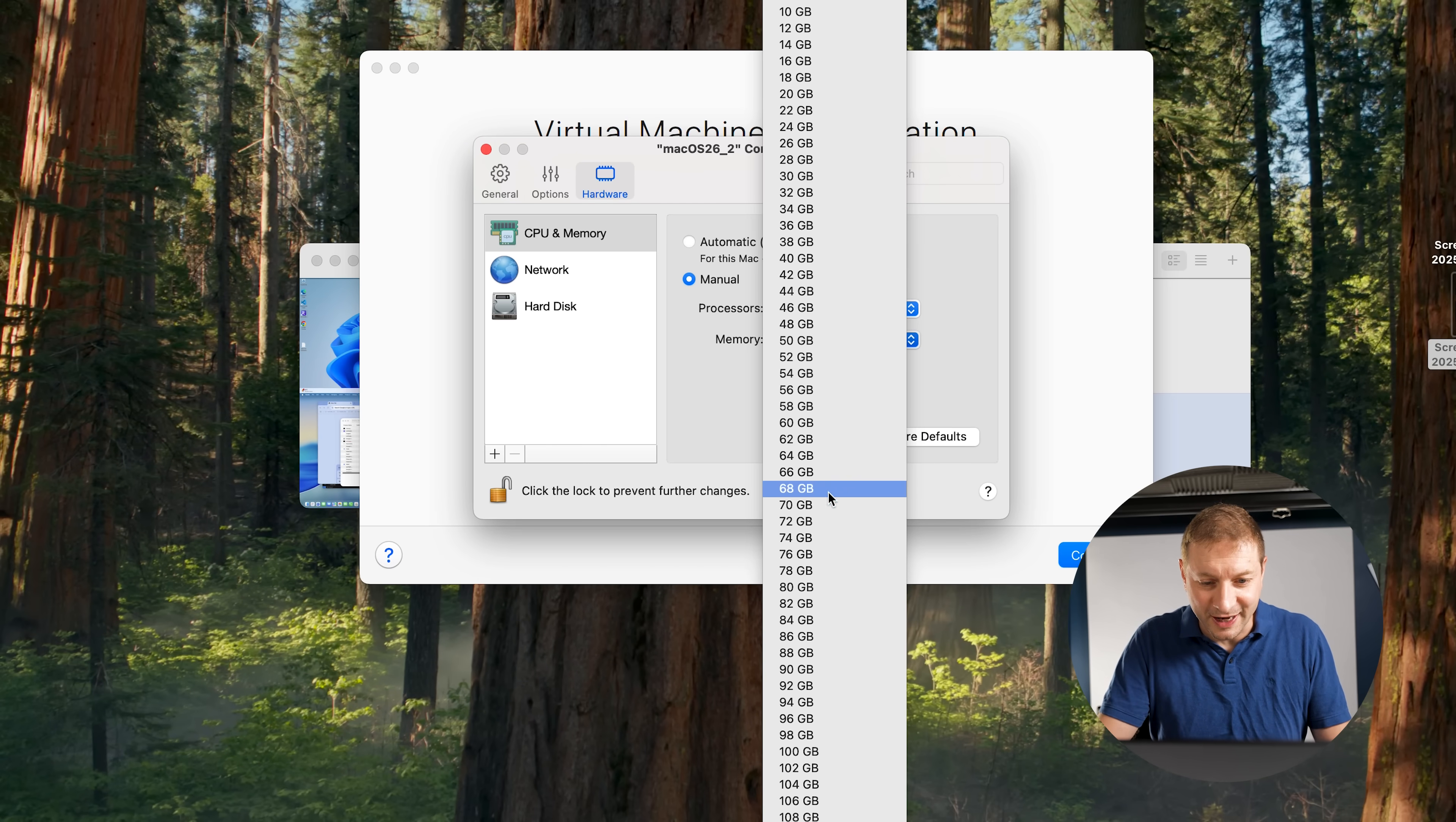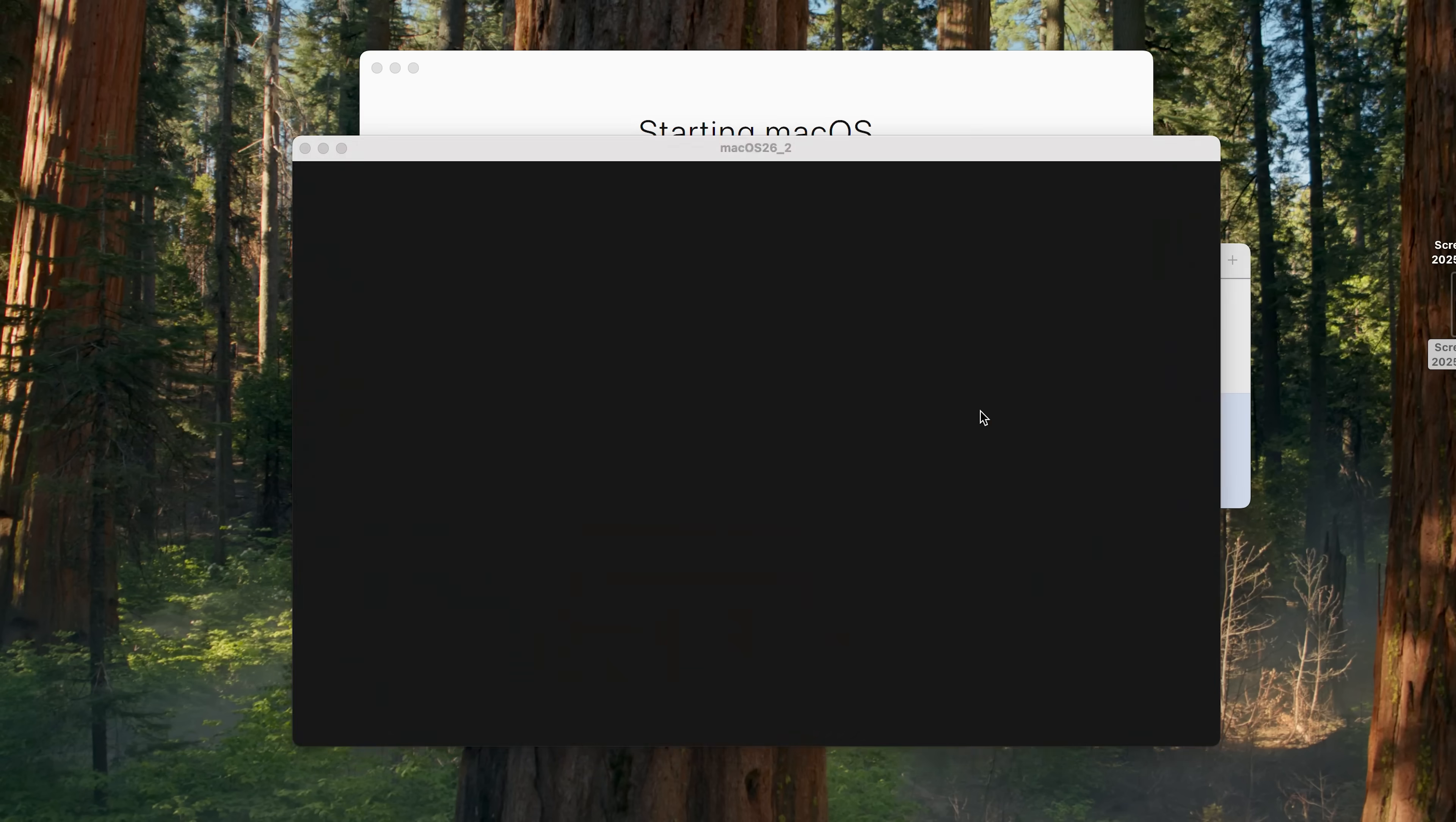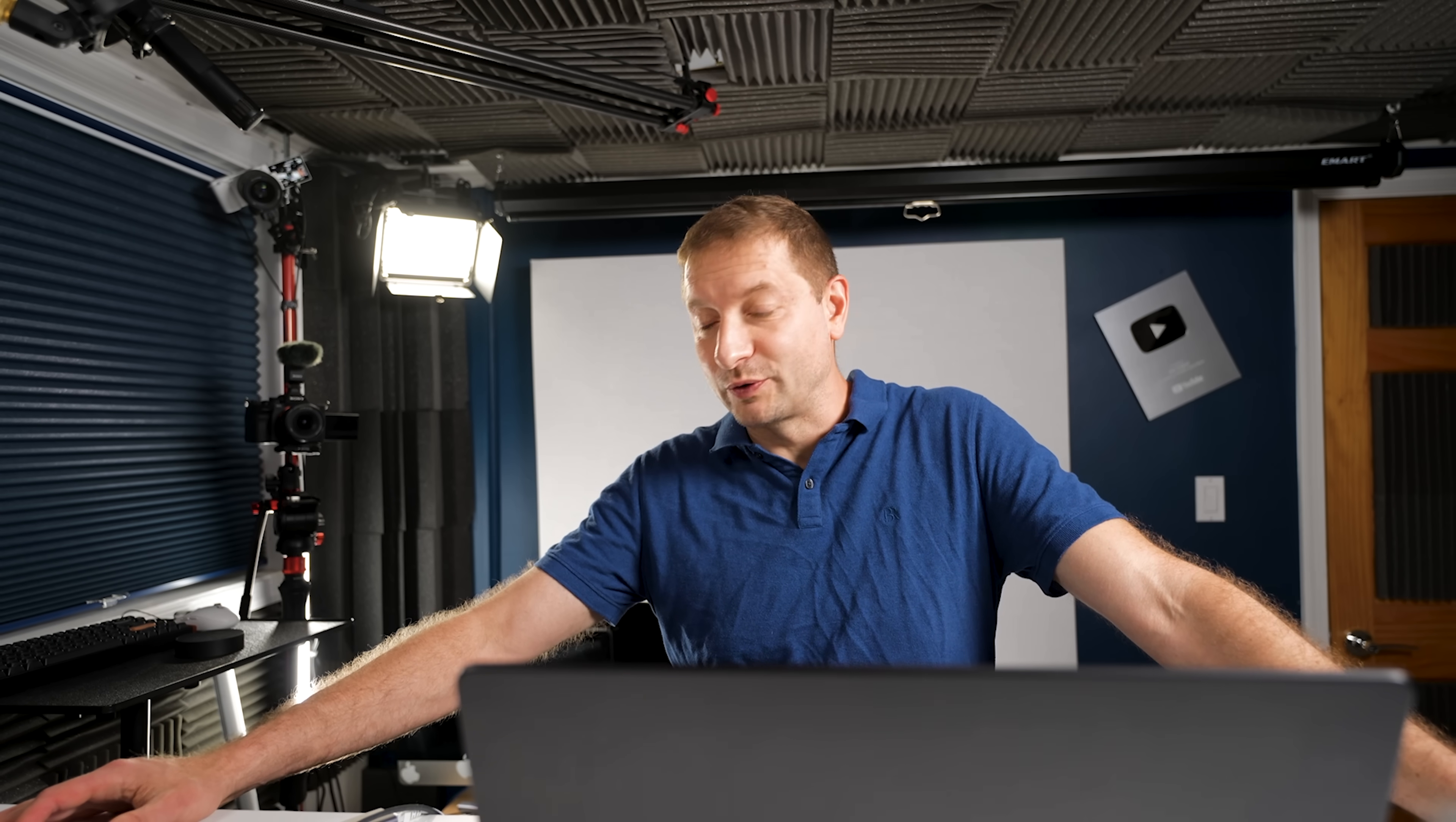But if you want to customize things like sharing hardware, here's where you can select how many CPU cores you want to allocate. Let's say 14. How much memory you want to allocate? Let's say, I want, let's say 48 gigabytes to this machine. That's a lot. I can do that. And then I click continue, starting macOS, and boom, you're in.